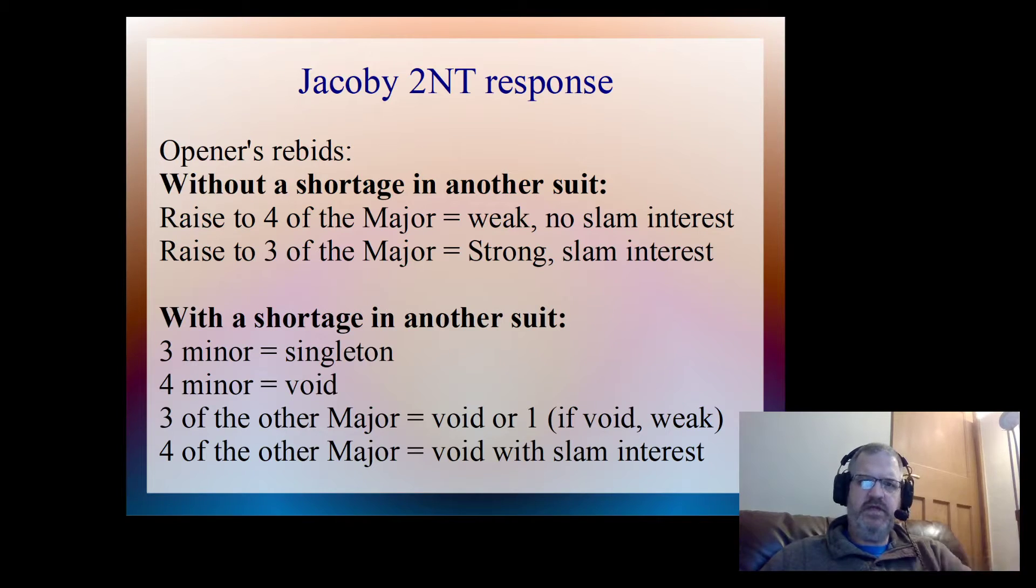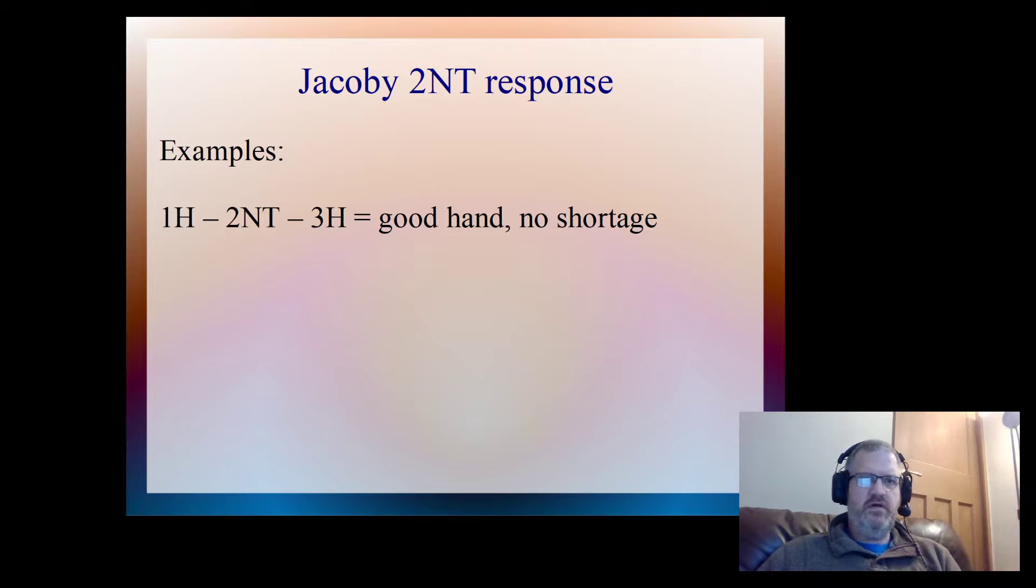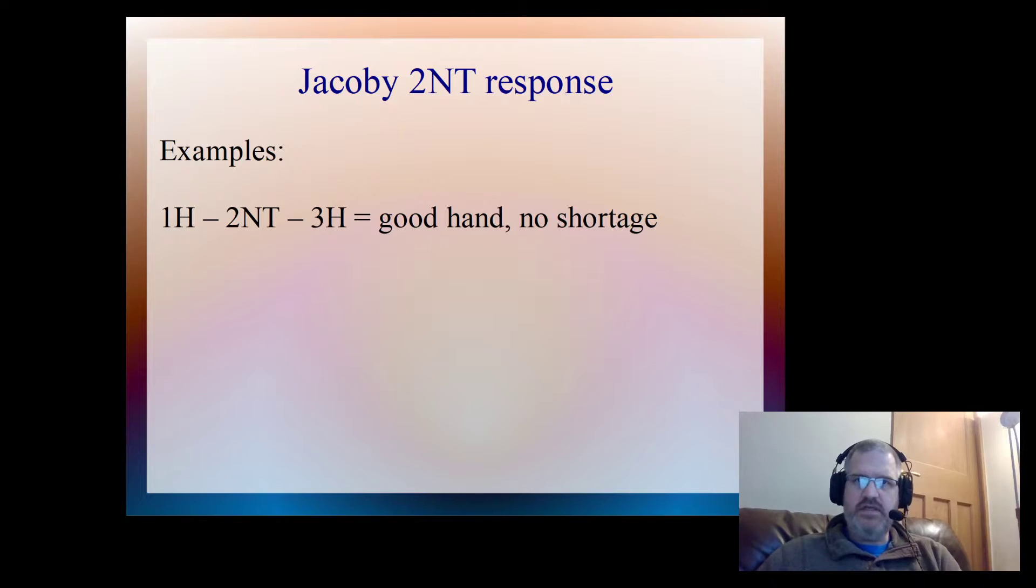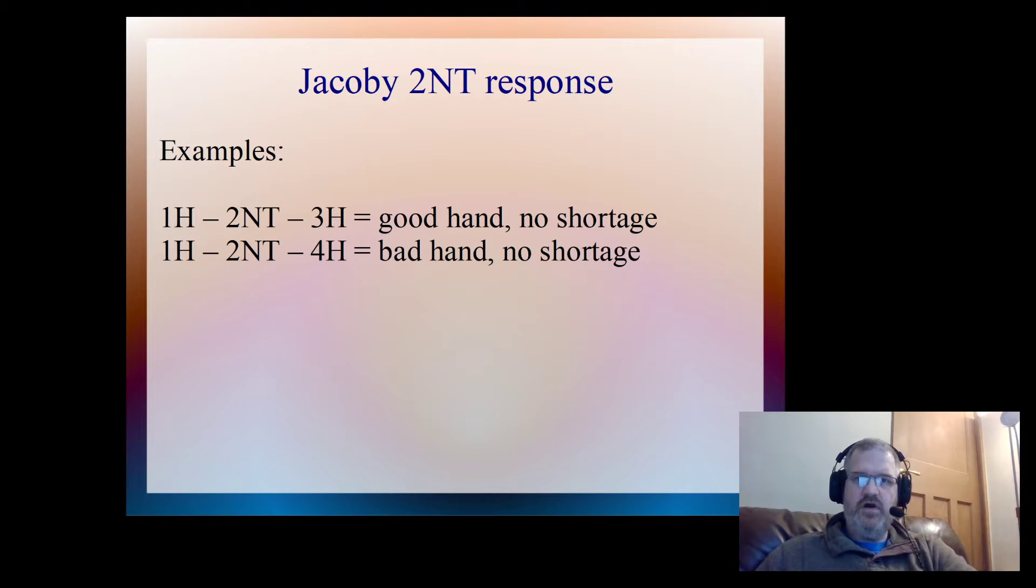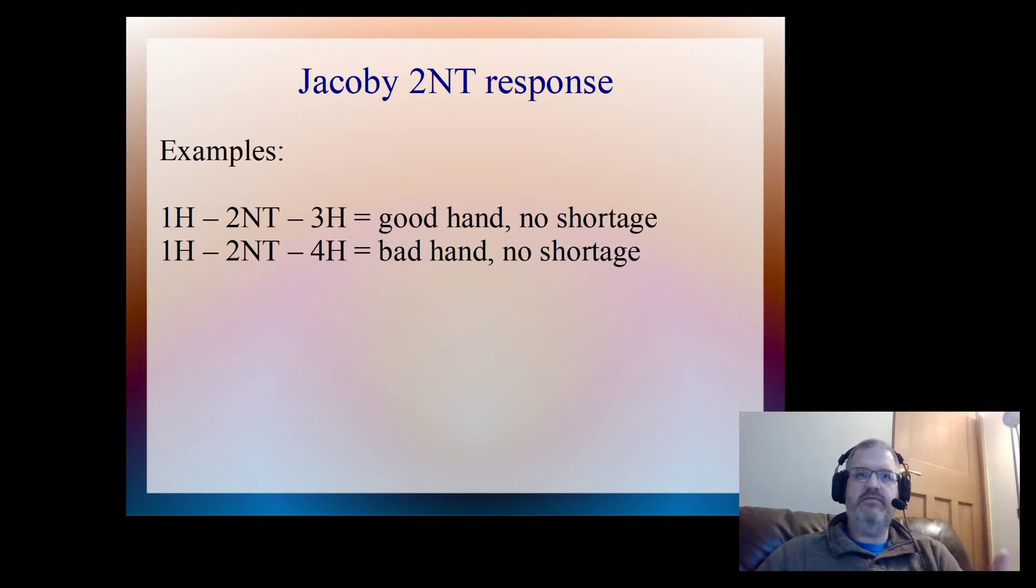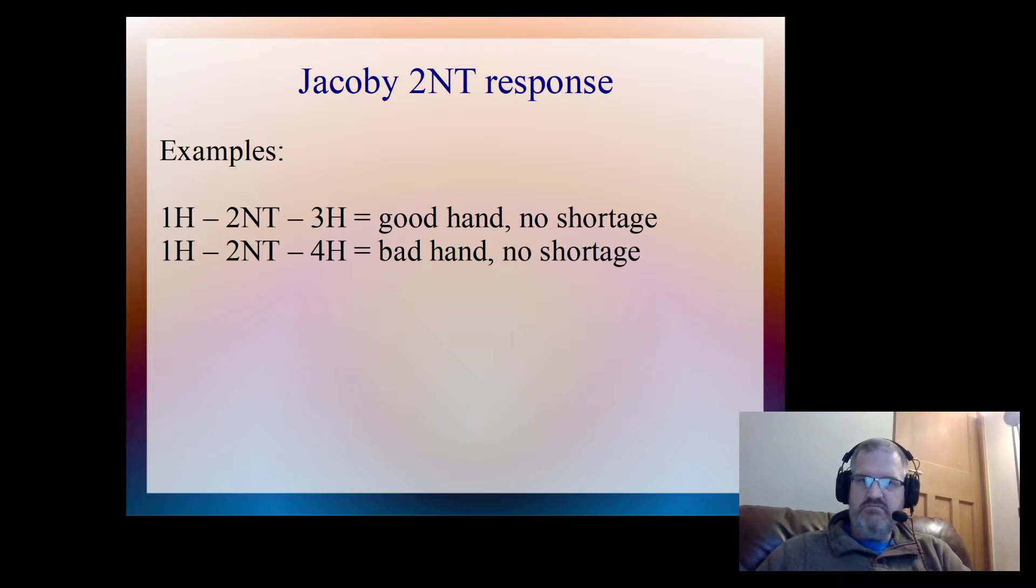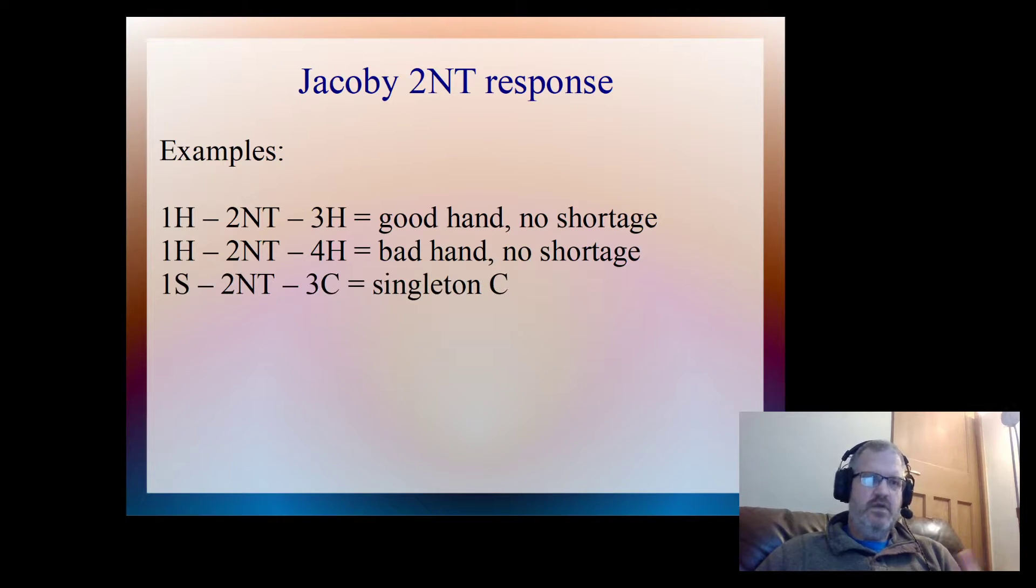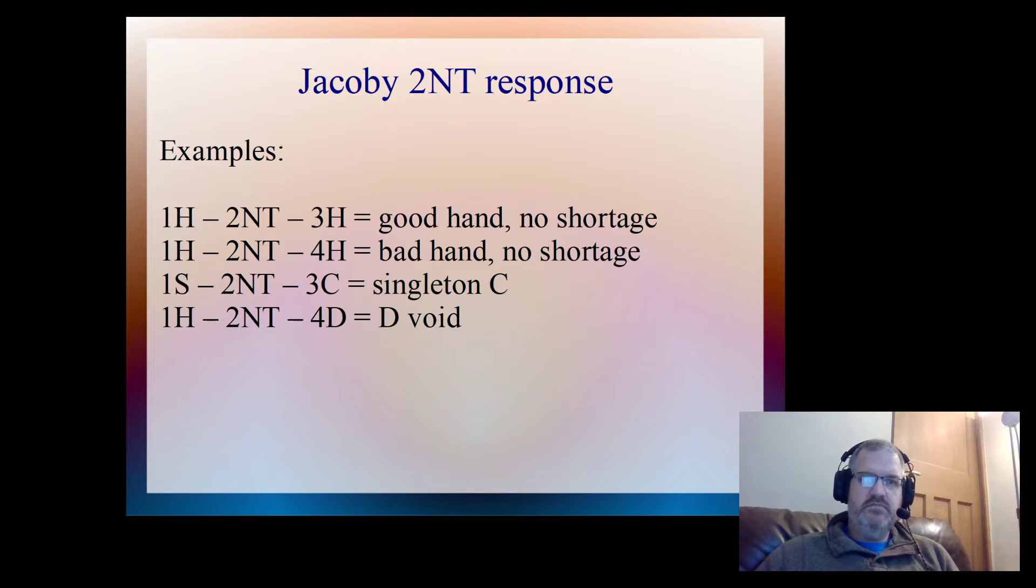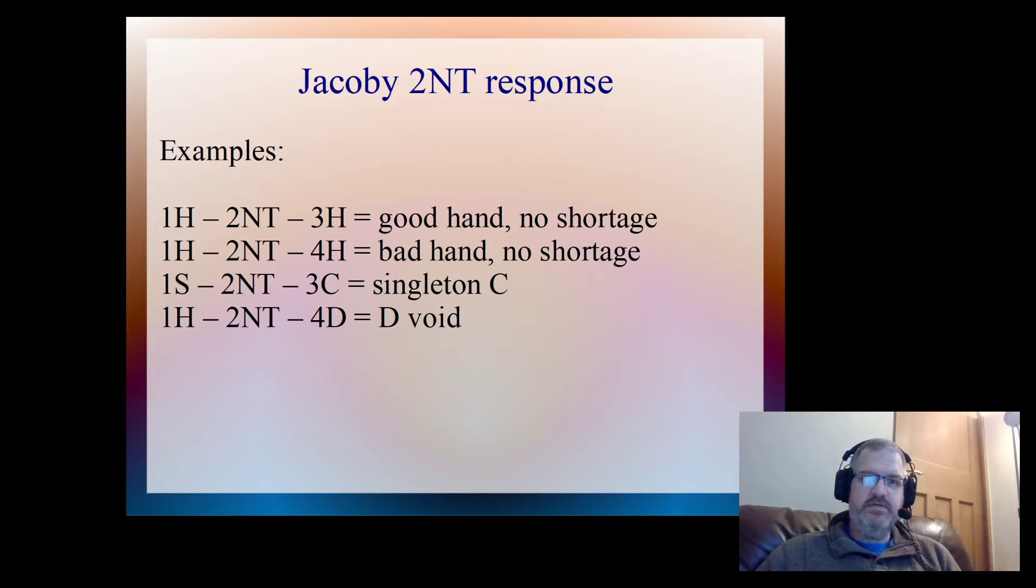Let's put that into some orders. After one heart, 2NT, three hearts, that's a good hand with no shortage, so interested in going to a slam. One heart, 2NT, four hearts is a bad hand with no shortages. But obviously the 2NT was a game forcing response, so that immediate jump to game is weak and semi-preemptive. One spade, 2NT, three clubs, I've got a singleton club. One heart, 2NT, four diamonds is I've got a void in diamonds.